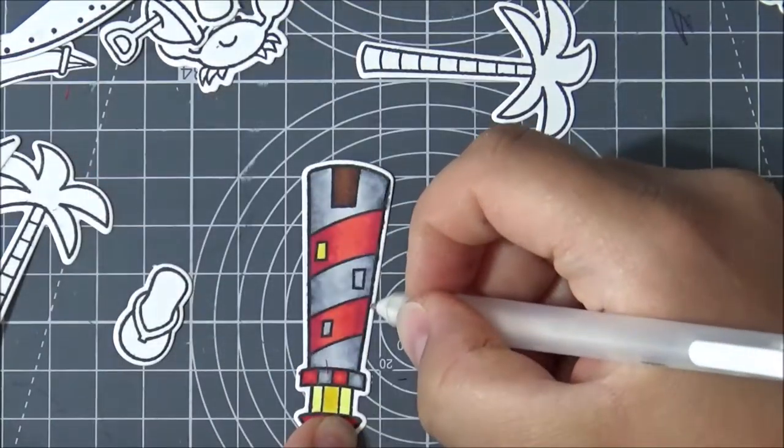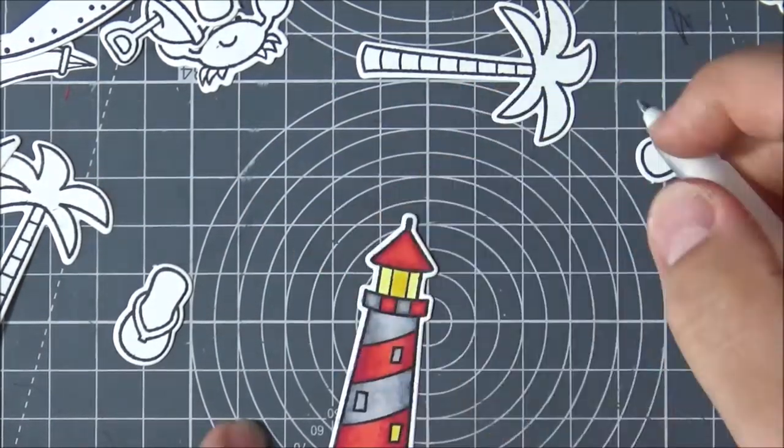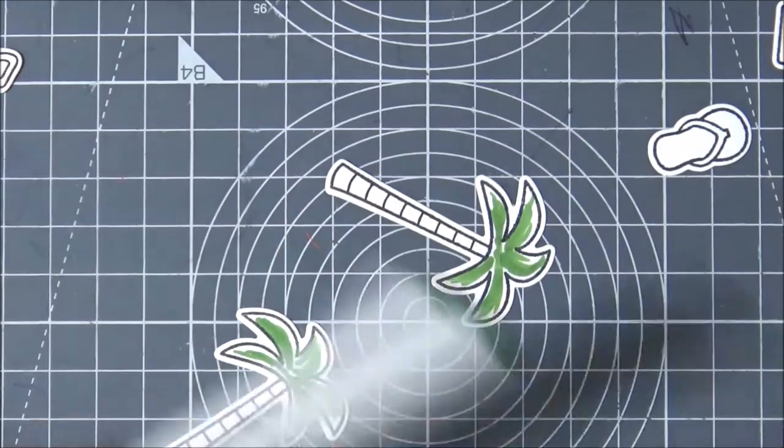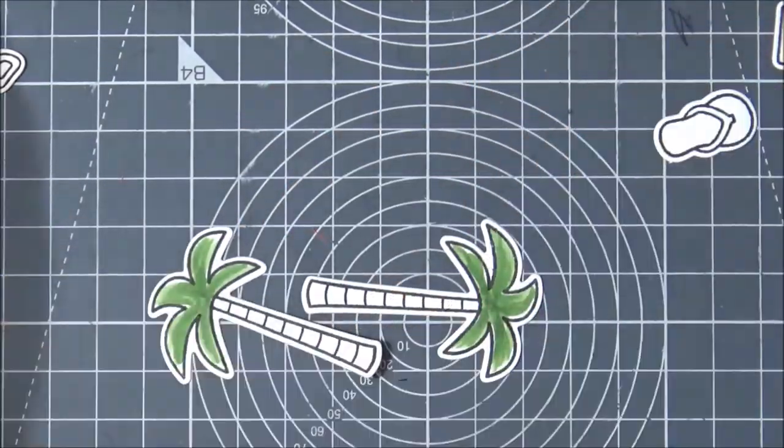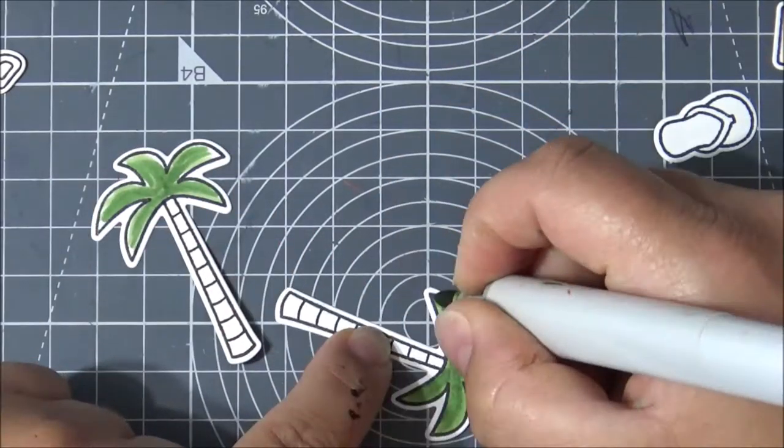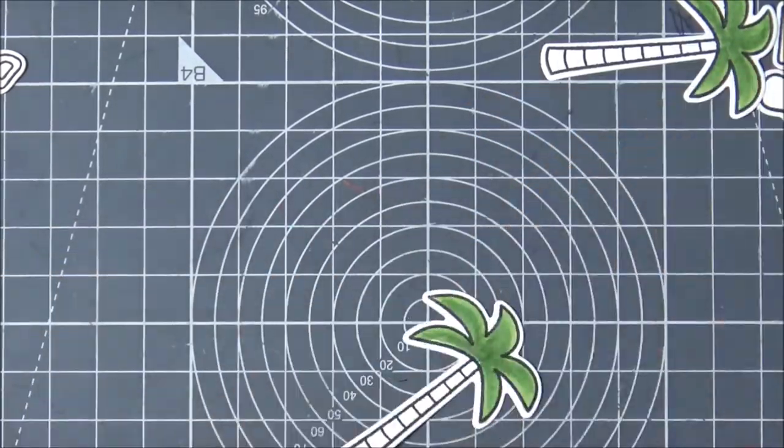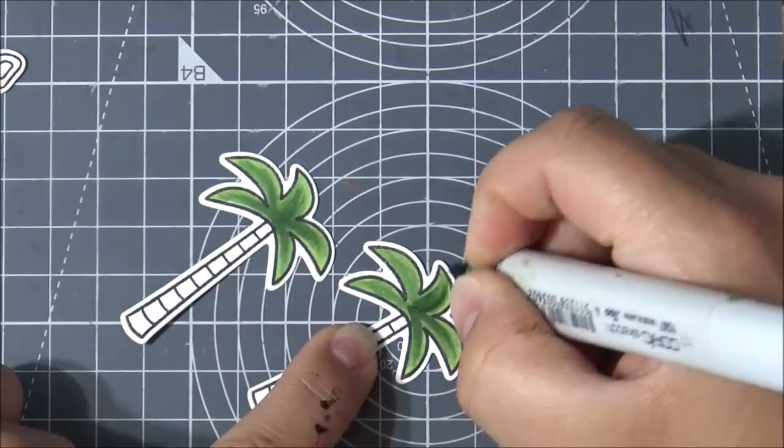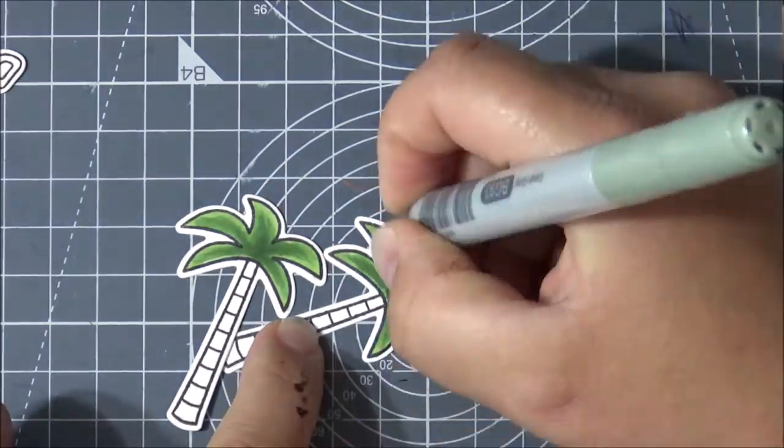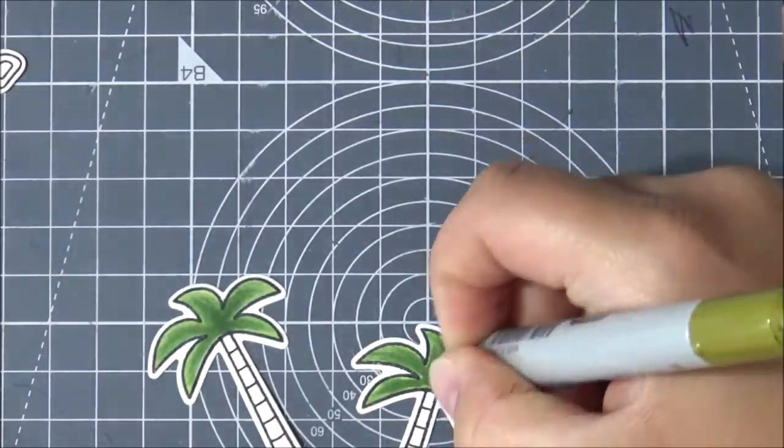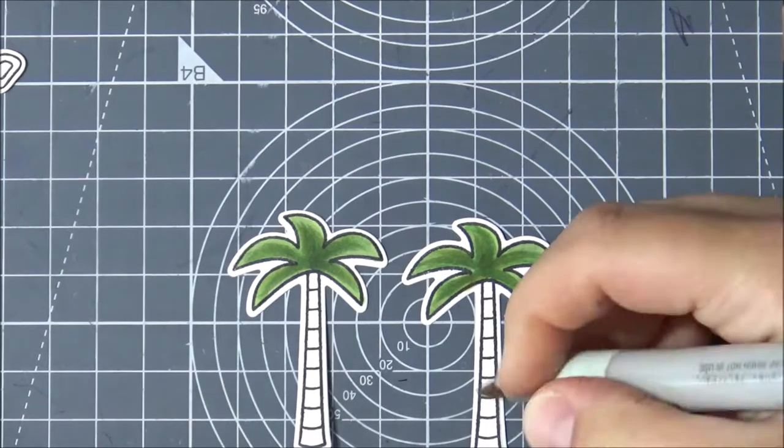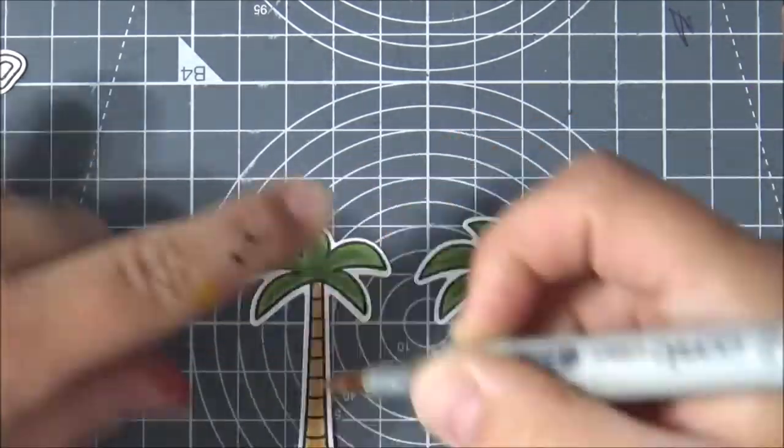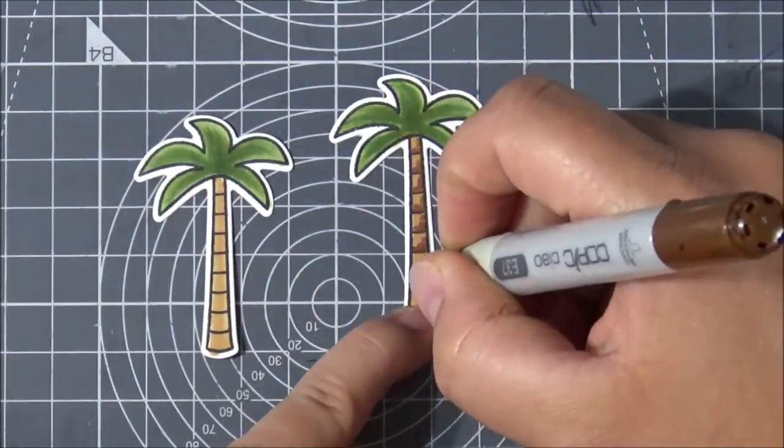I went above the edges in some places, so I used a Sakura white gel pen to correct the edges and it works really well. It's quite easy to go beyond with Copics because if you saturate your paper to get good blending, which is not the case here, you tend to go a little bit beyond the edge.